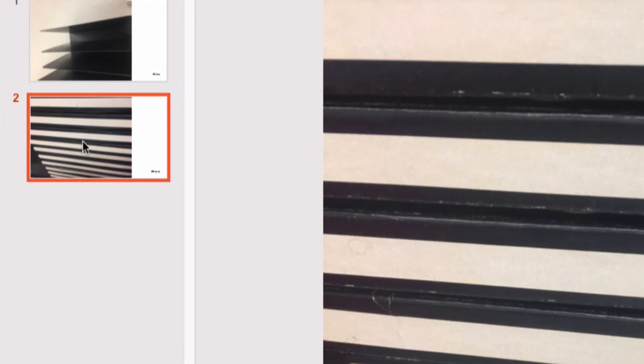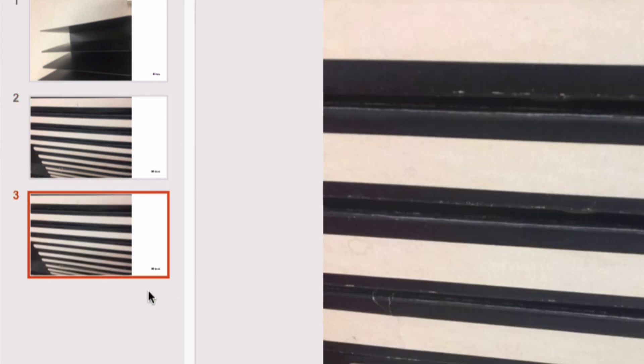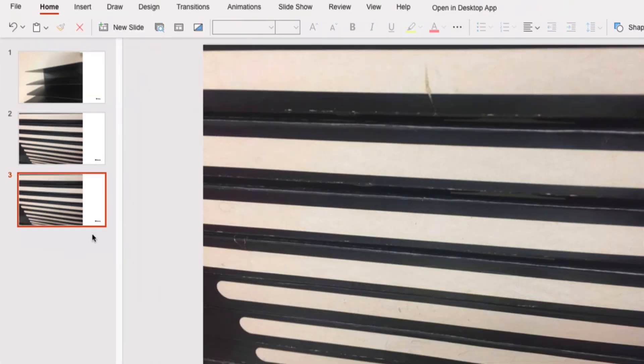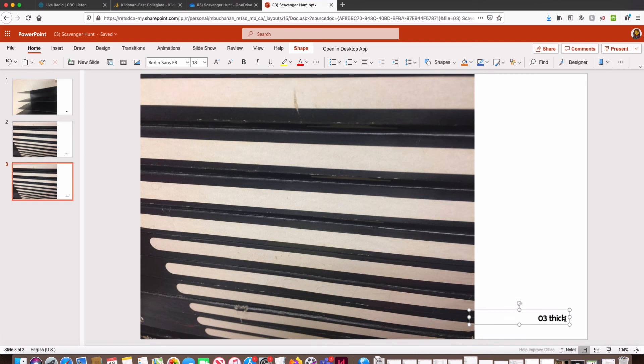So again, I'm going to right-click on the most recent slide I've created, I'm going to duplicate it. I'm going to make changes to the name, so I'm changing it from two to three. This slide should be Zigzag.